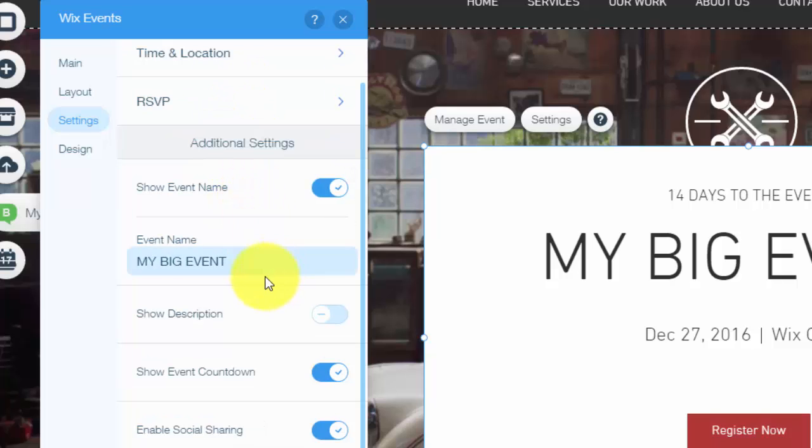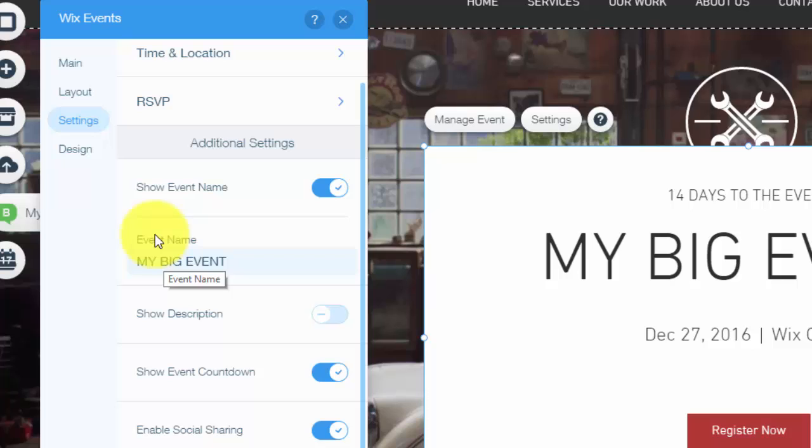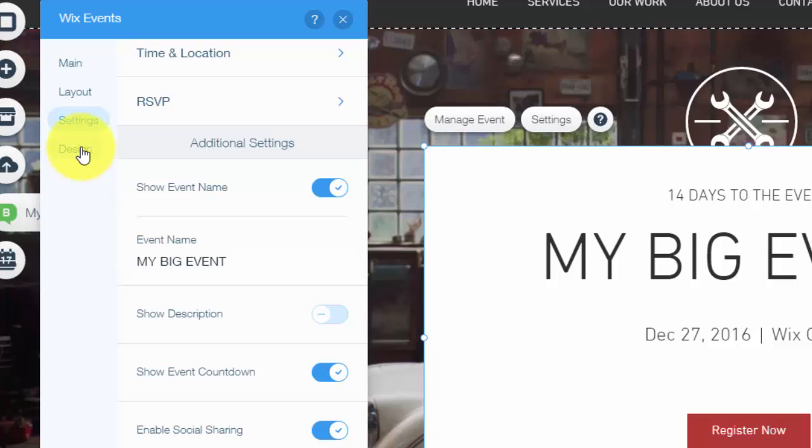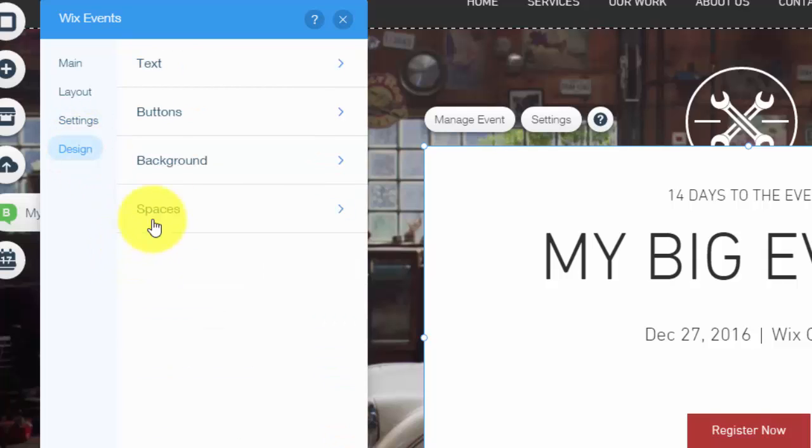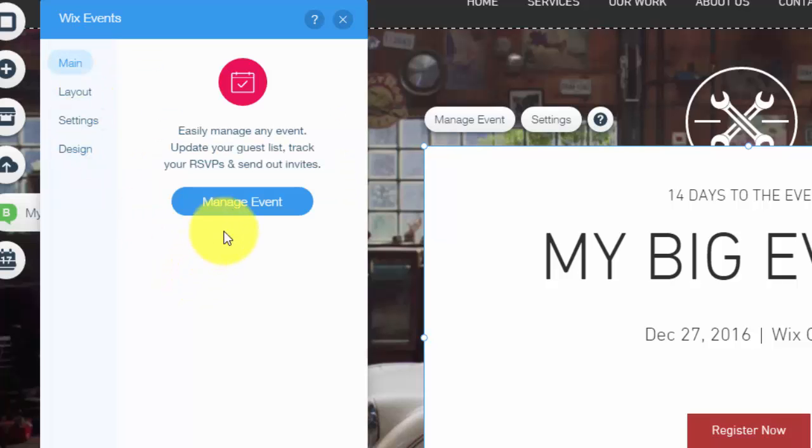You could choose whether to show the event name, what is the event name, a countdown. You could choose to show any of that. Again, all of this stuff is customized to your needs and you'll hear me say that a lot in my videos because all of the design work is completely up to you and how it looks on your website, which leads me to this tab, which again, you could choose the text, buttons, background, and spacing, all dependent upon your website.